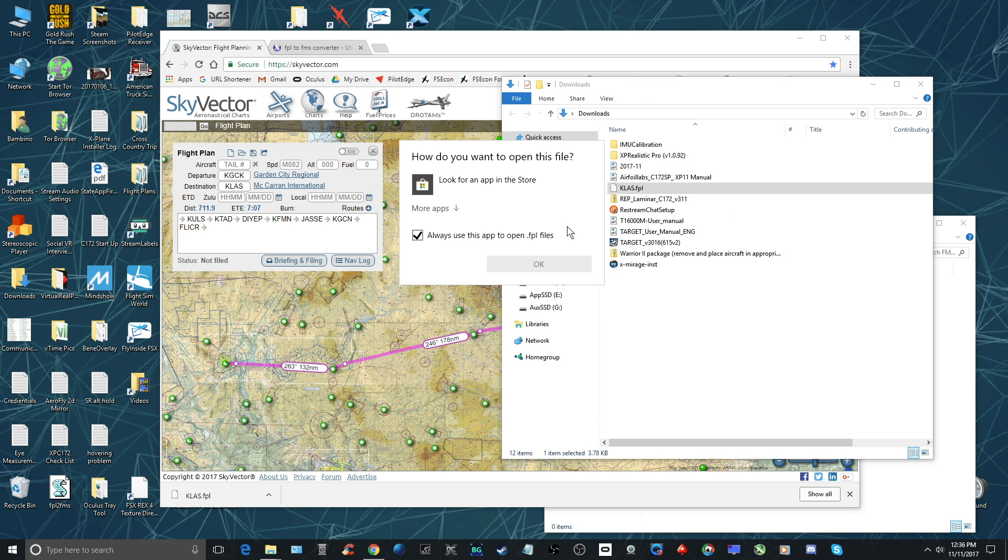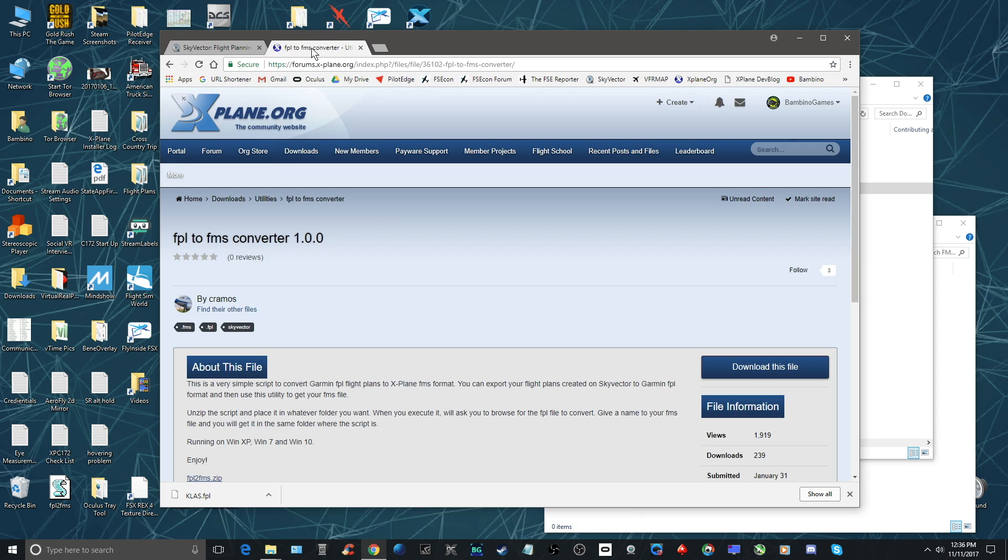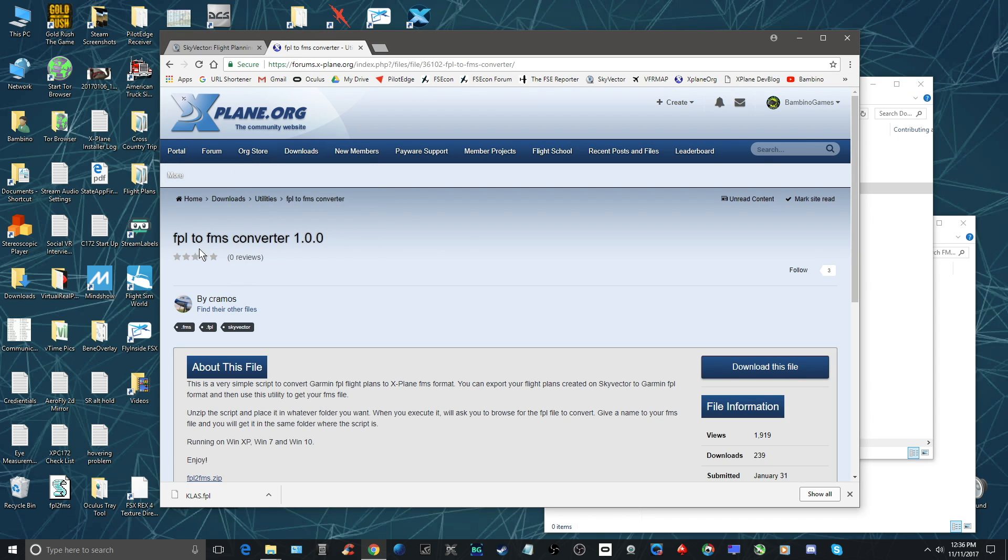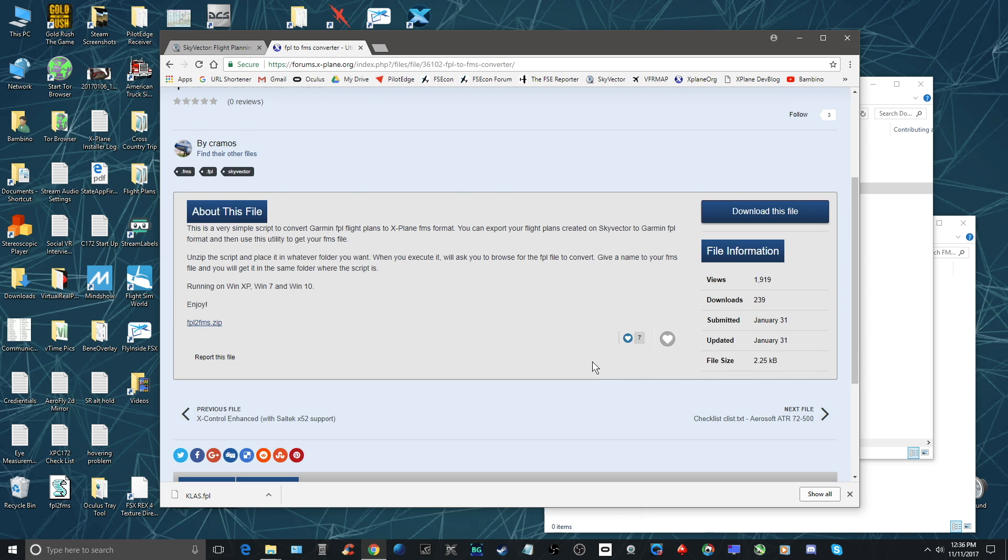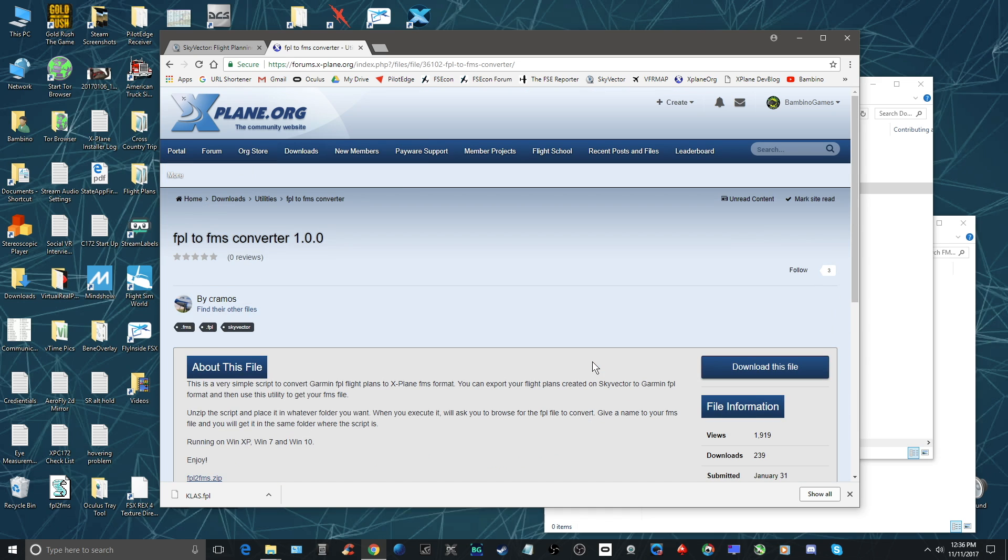So what I do is there's this little converter that you can get on xplane.org. It's the FPL to FMS converter. It's free. I'm not sure if the developer has a donation, but if he or she does you probably should give them a few bucks because it's a really great tool.